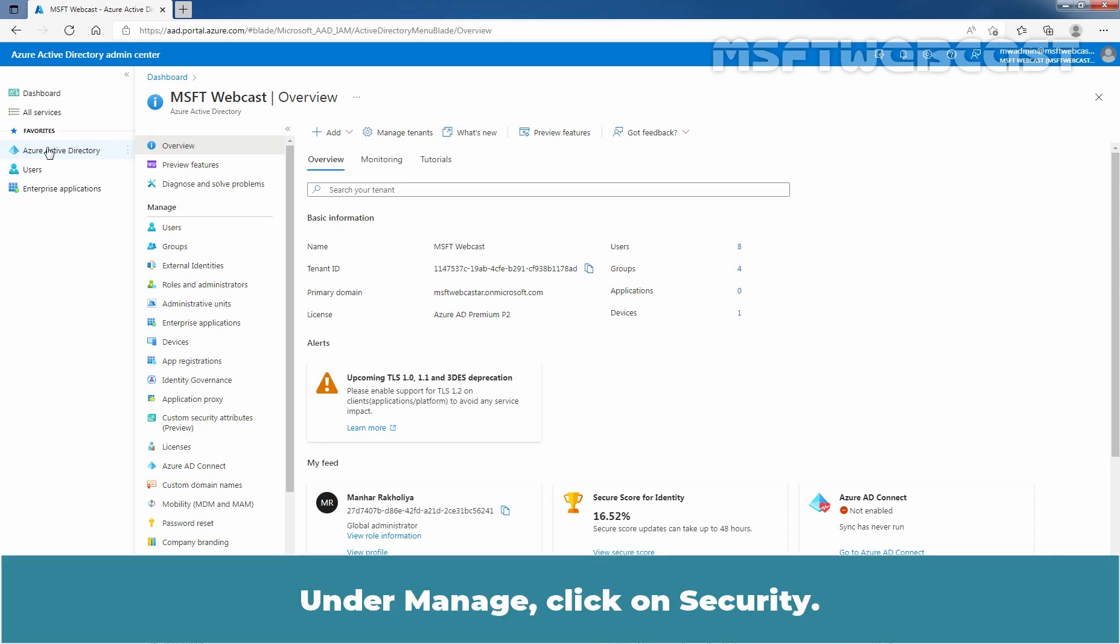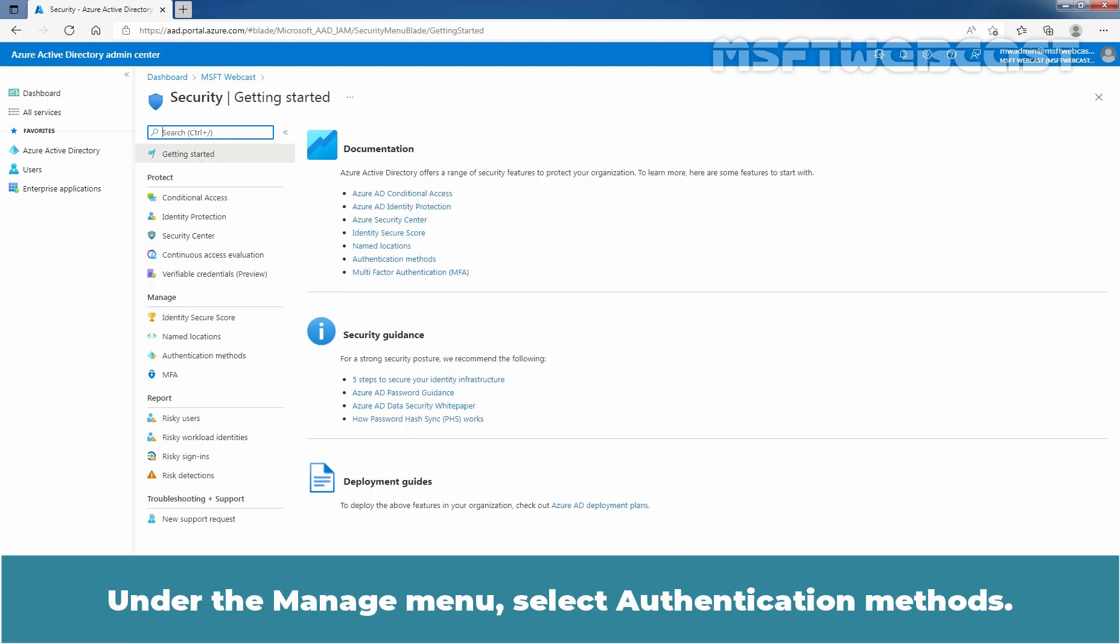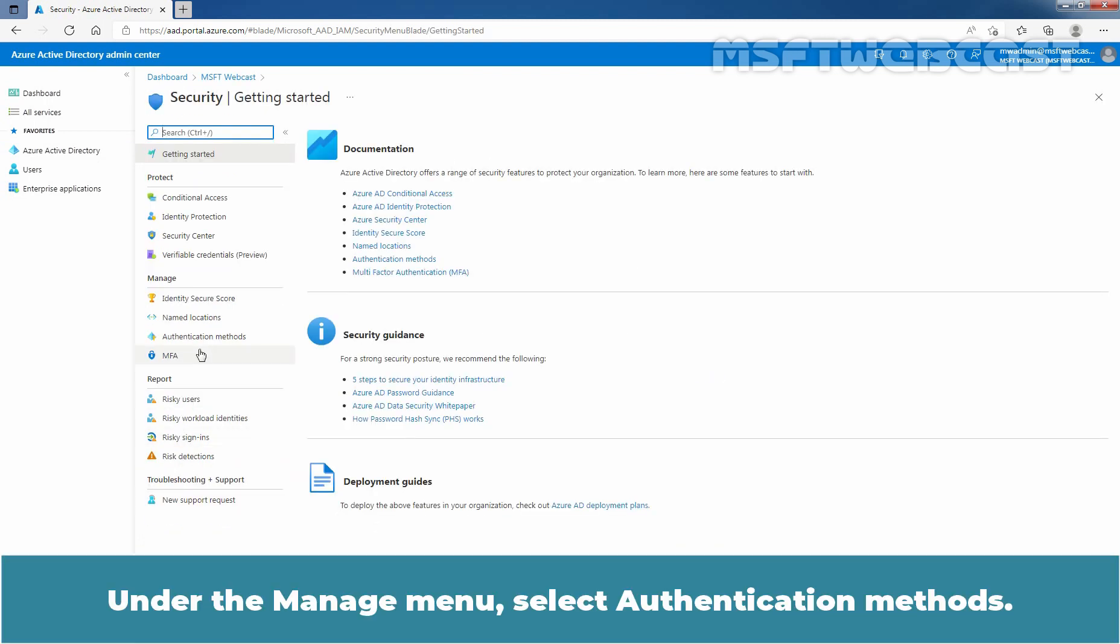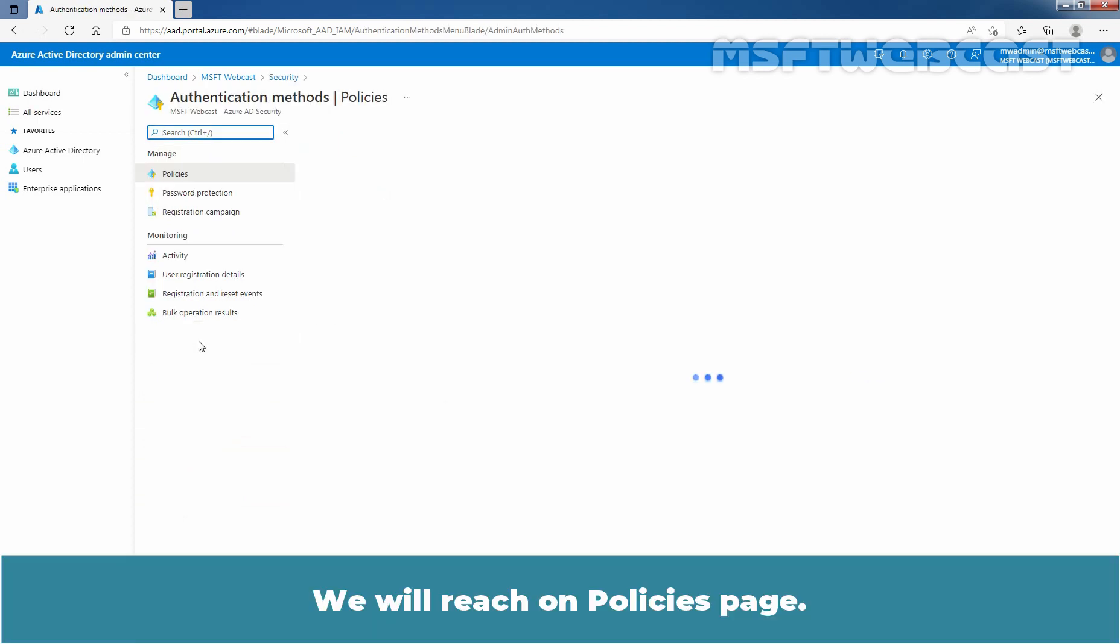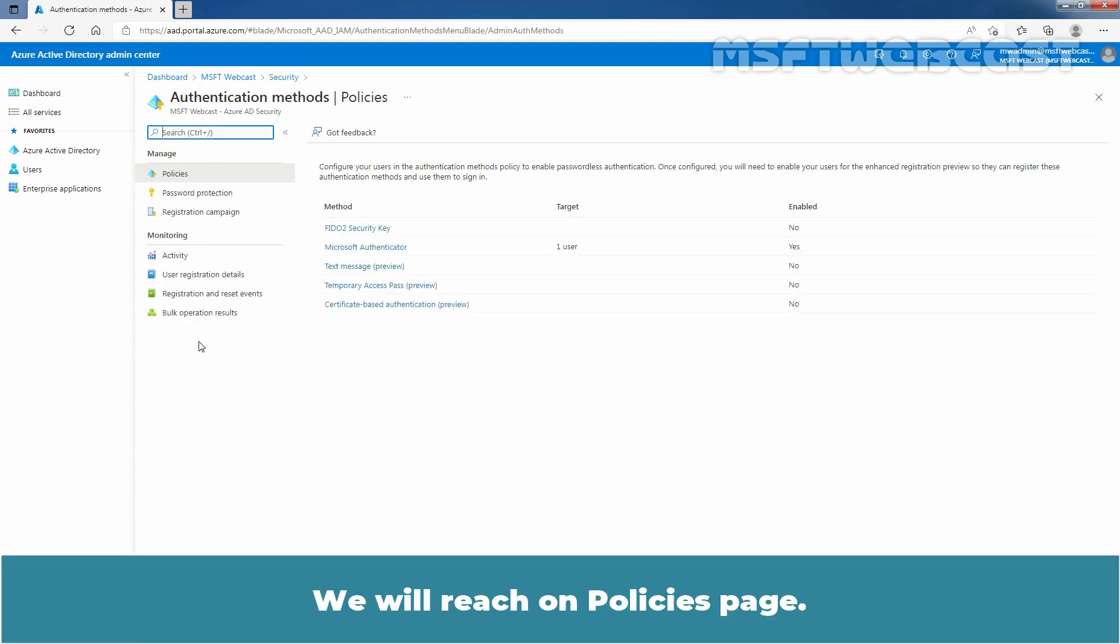Under Manage, click on Security. Under the Manage menu, select Authentication Methods. We will reach the Policies page.